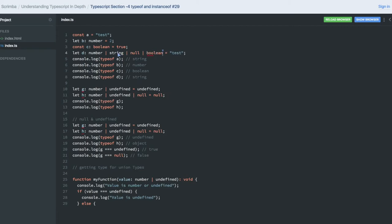So when you do the typeof, like typeof d, it will be a string because string is assigned to it. And typeof null will always be an object.